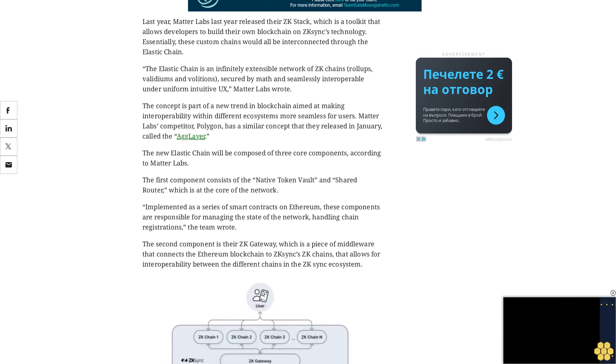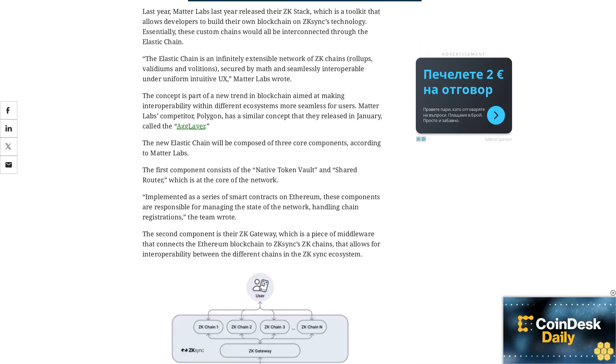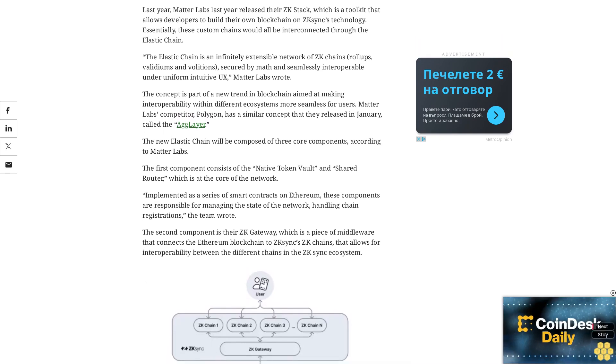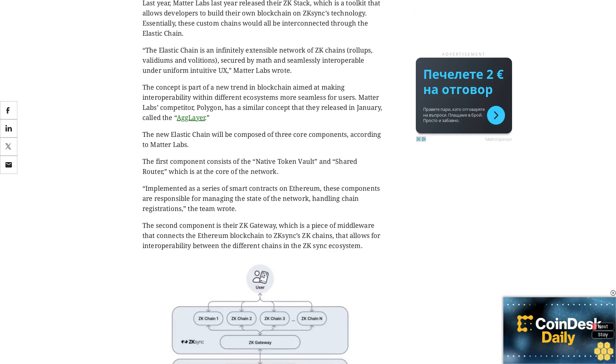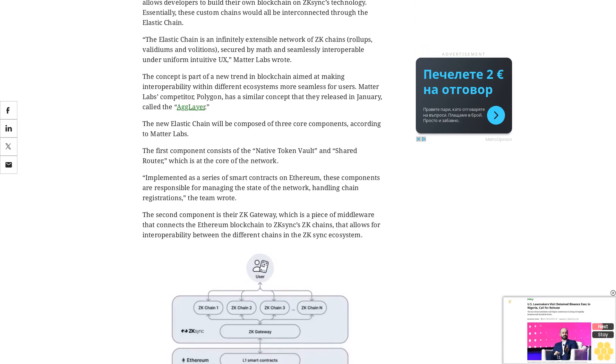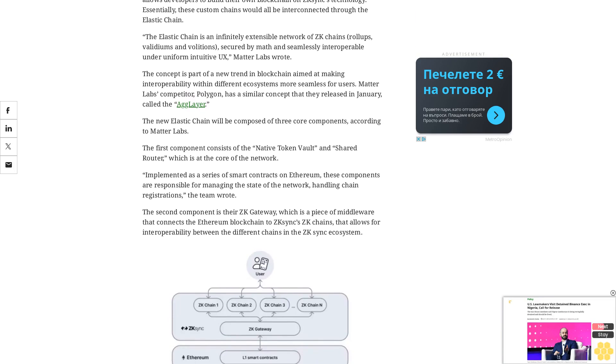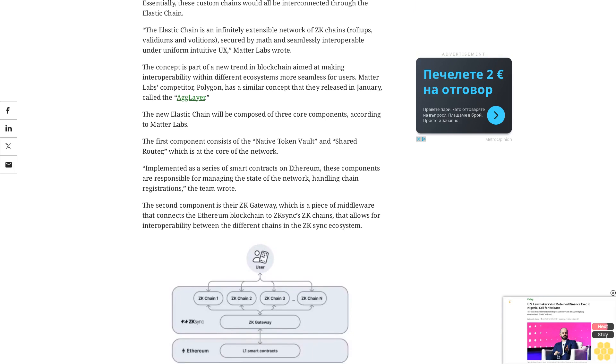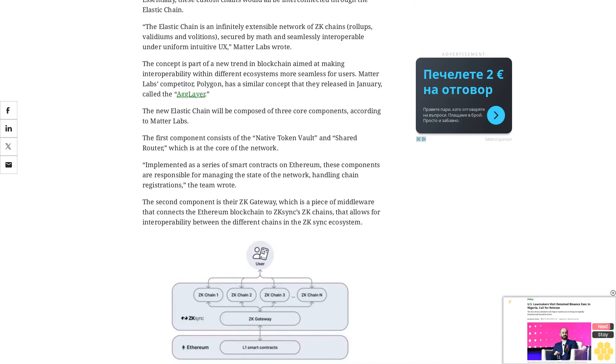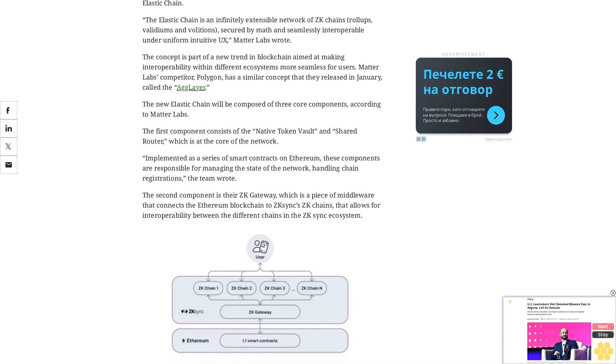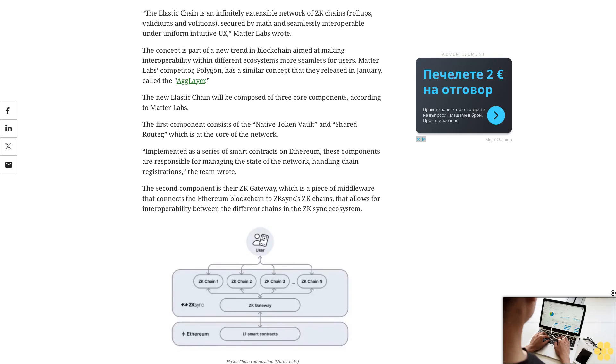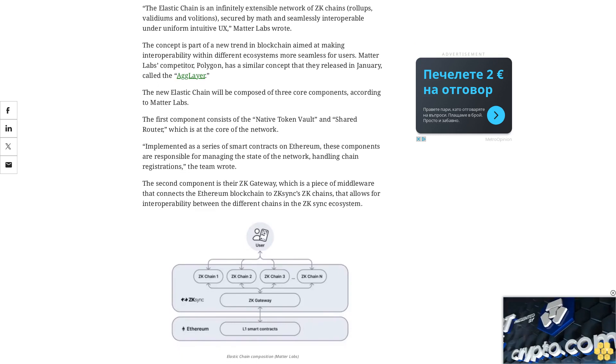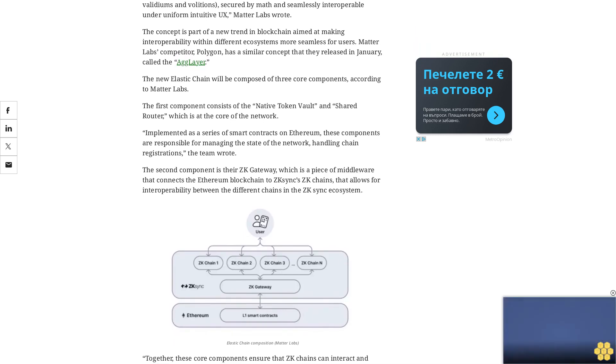Together, these core components ensure that zkChains can interact and transact with each other efficiently, inheriting the security of Ethereum and forming a network that can scale horizontally without compromising the core properties that make public blockchains so powerful, Matterlabs wrote. Read more: zkSync airdrop of zkToken puts initial market cap near $800 million.